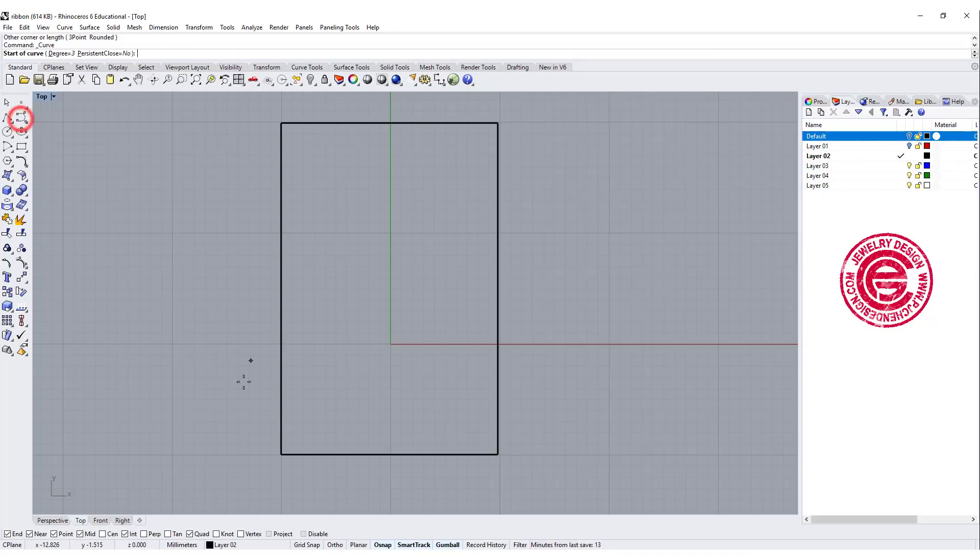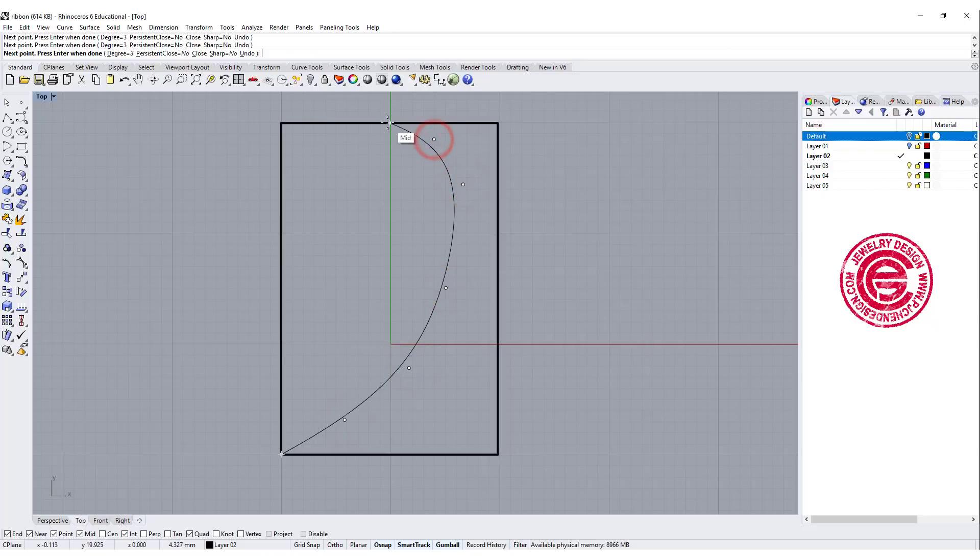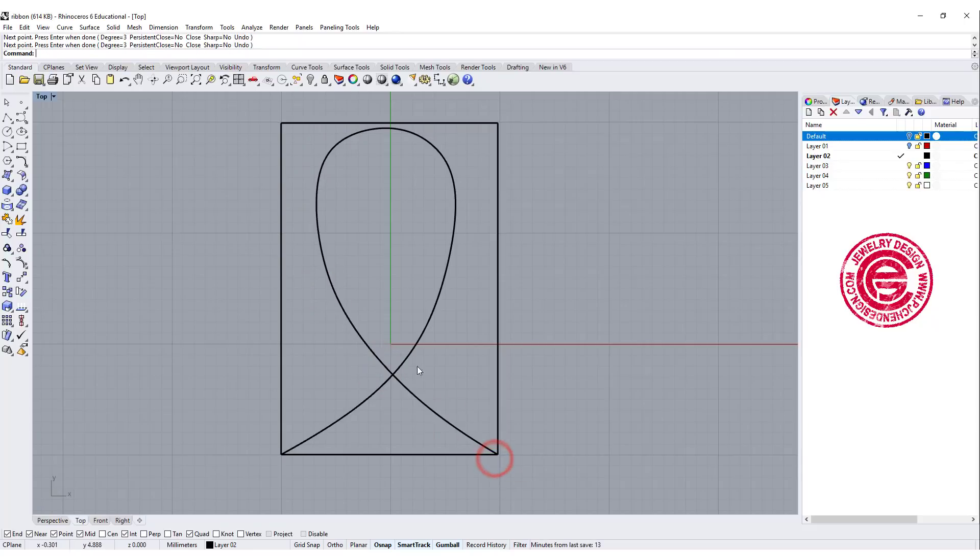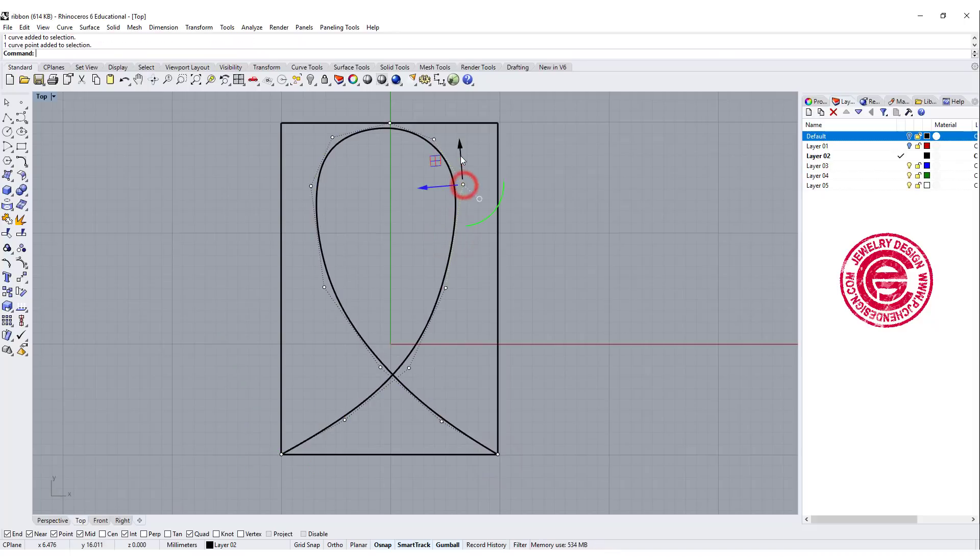We will start drawing a curve. This curve is gonna go roughly like this. It doesn't have to be pretty at first, because we are going to do a lot of adjustment. We just need to draw something like this, and you can go ahead to adjust it to make it look nicer, smoother.